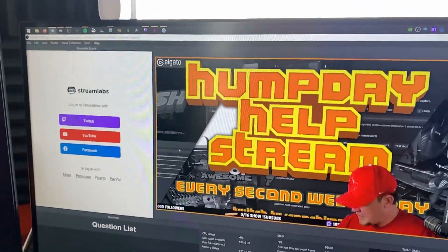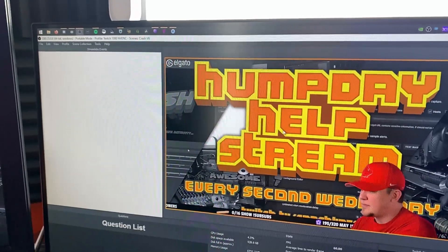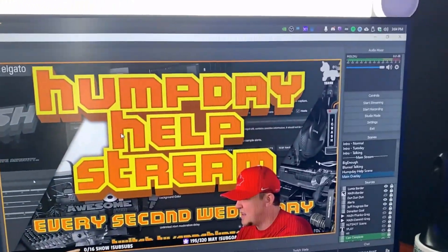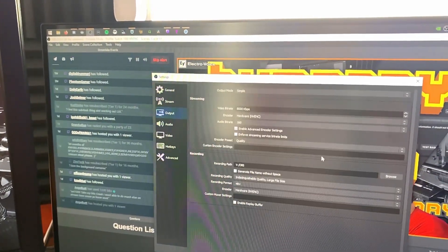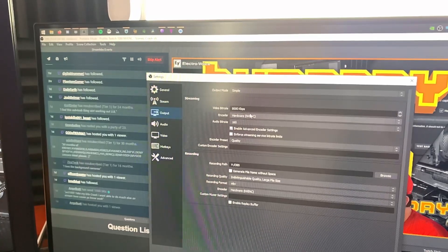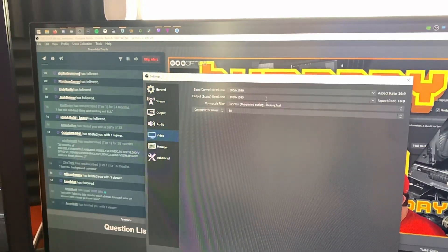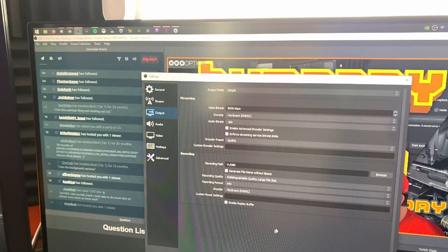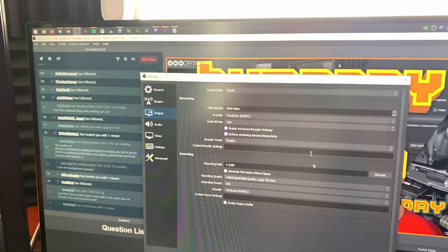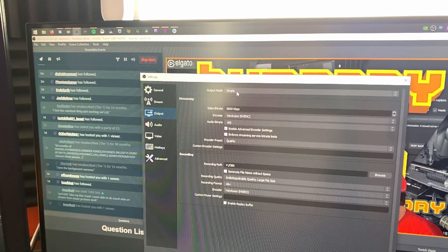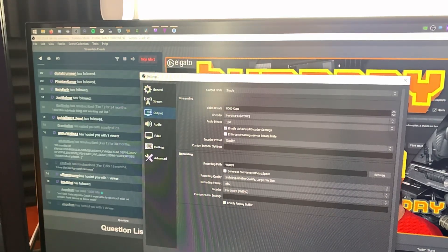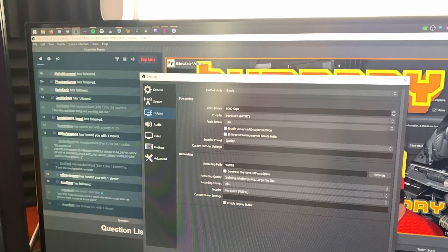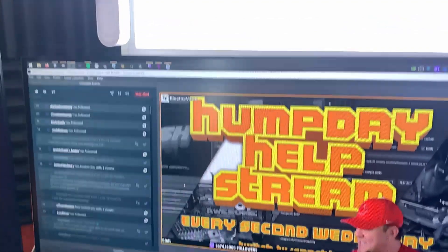Double-check resolution and bitrate — go to OBS Settings, Output: 8000 bitrate, good. Video output resolution: 1920x1080, good. Saving to VOBs, double-check all settings. For most people, simple output settings are fine — unless you're doing advanced multi-track recordings you generally won't need the advanced settings. Resolution and bitrate taken care of.